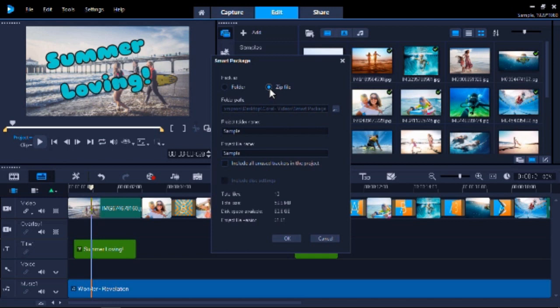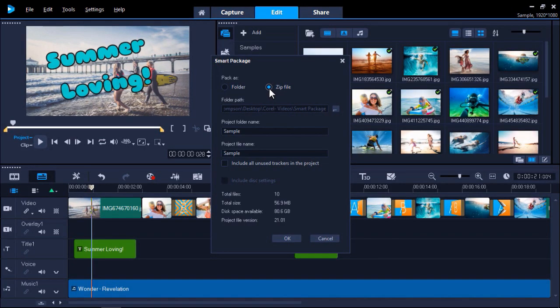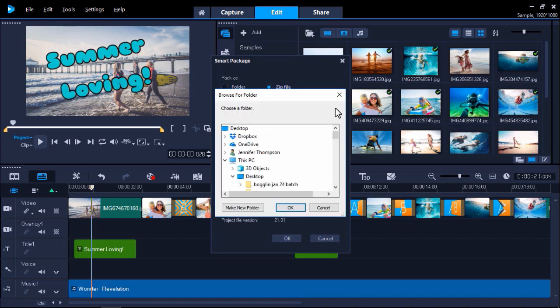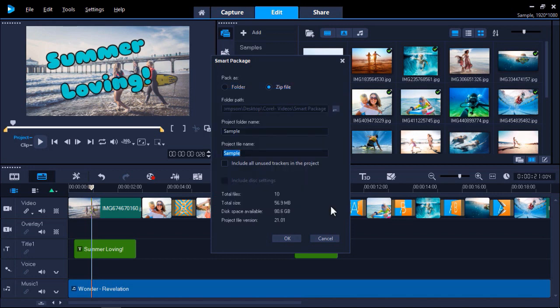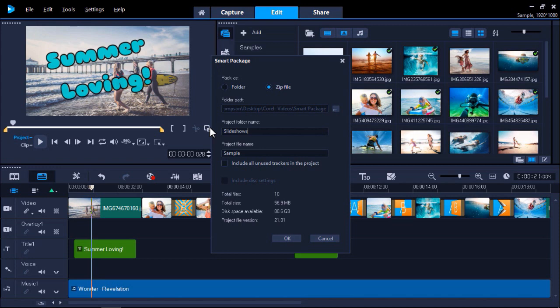Now you can choose where to store your project folder or zip file by clicking the Browse button and selecting a location. You can type in a name for your Smart Package folder or zip file so it's easy to locate, and then name the project file.